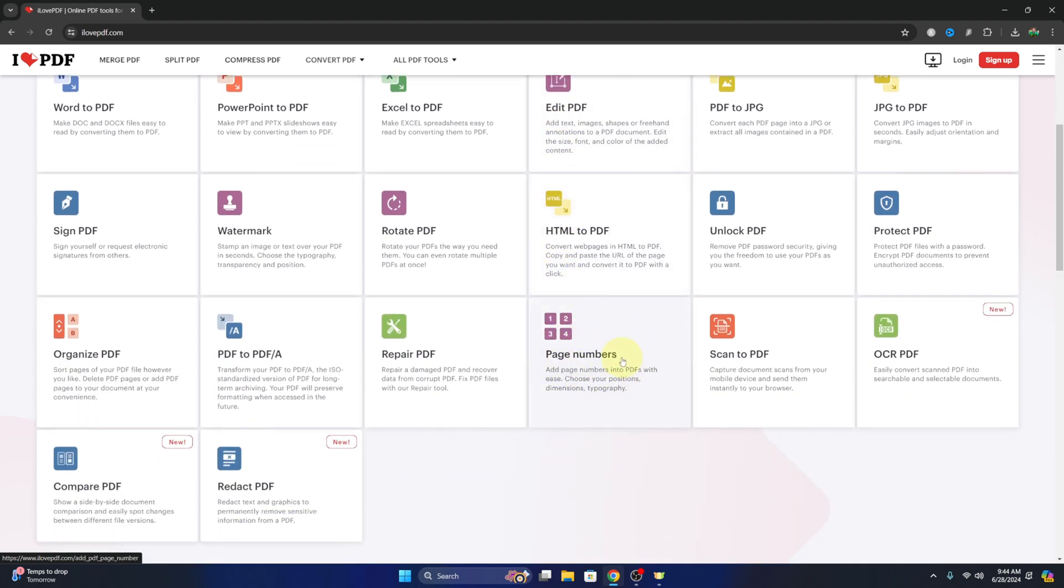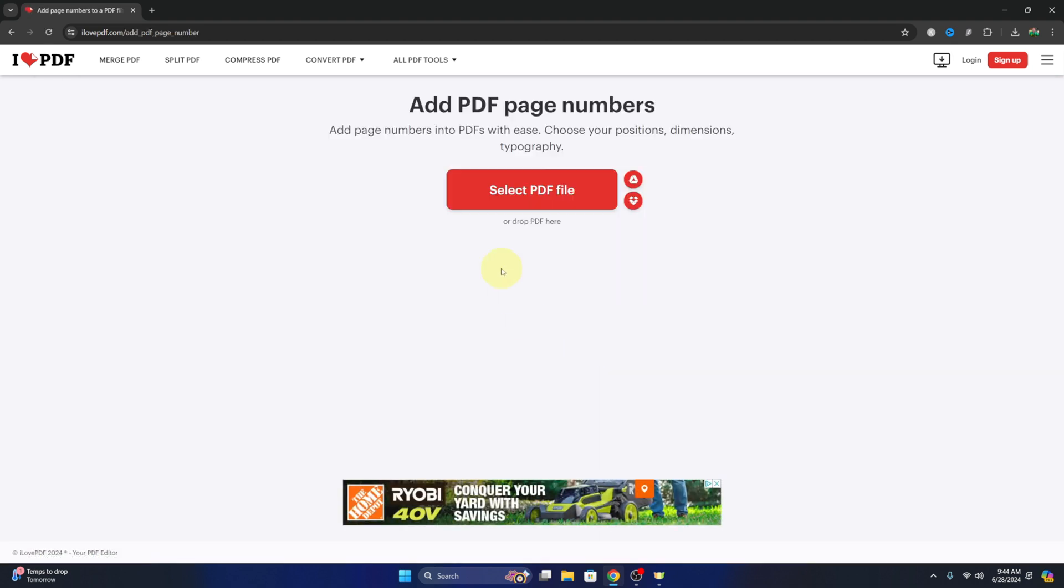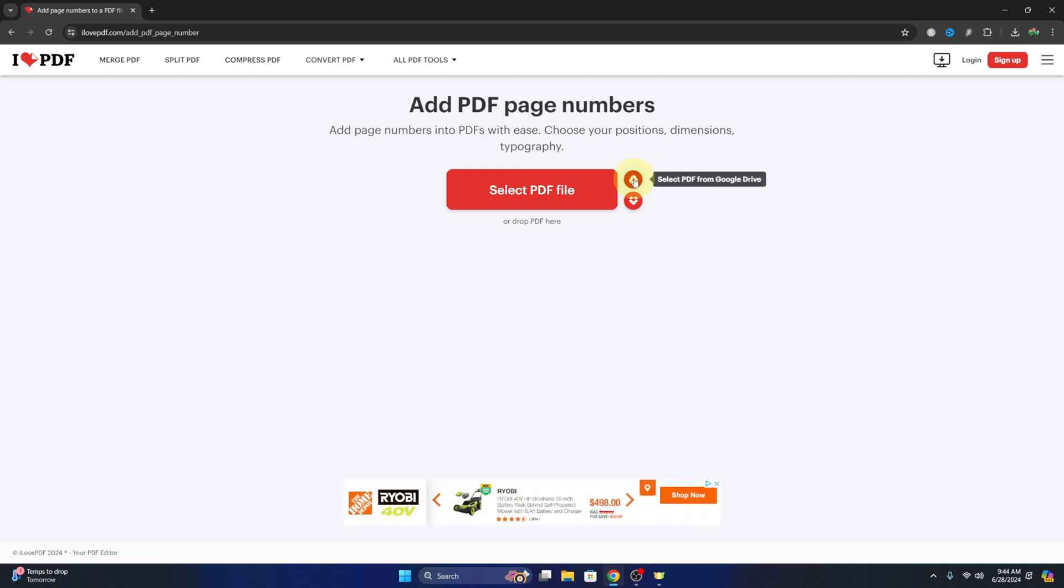The one we're looking for is down towards the bottom here. It says page numbers. We can go ahead and select that; this will allow us to upload a PDF to the website. We can go ahead and click right here and upload it from Google Drive, we can upload it from Dropbox, or we can select it on our computer.